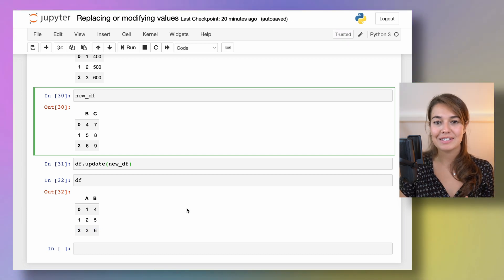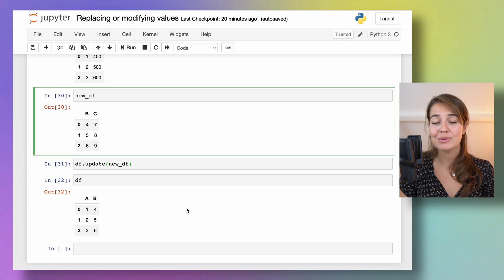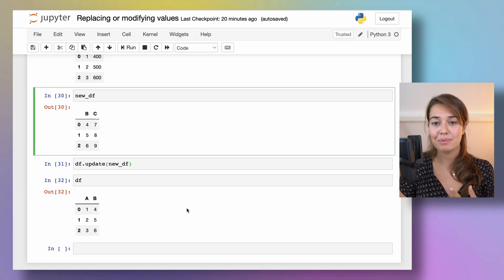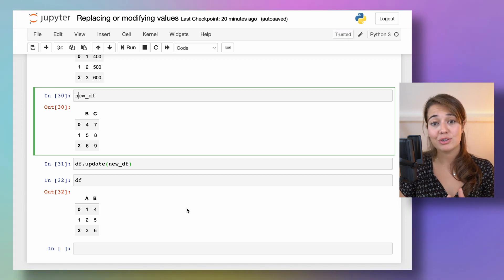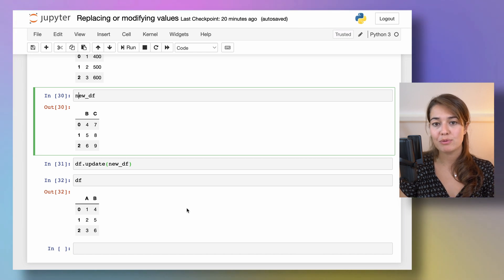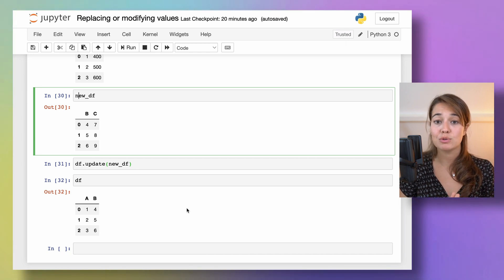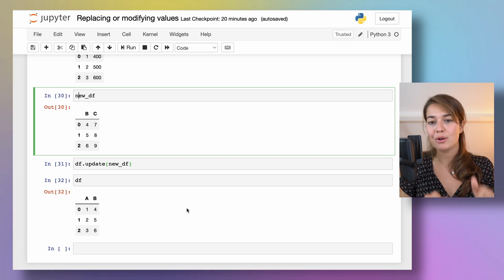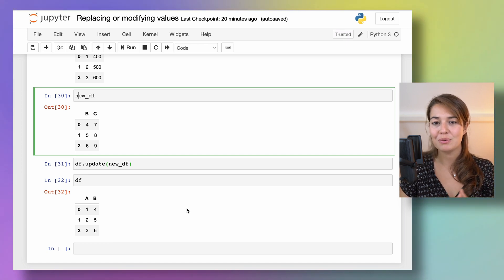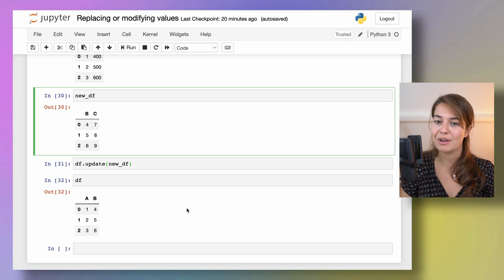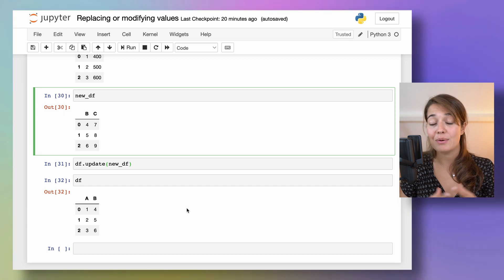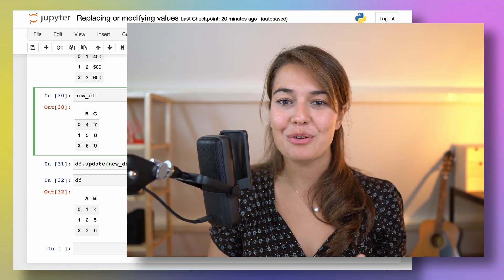There are three other ways how you can replace or modify your values. And that is apply, map and applymap functions on pandas. I've delved into those functions a bunch of times before. So I will leave the links of the videos where I talk about them up here, but also in the description below. So you can go and watch them to understand how they work better and also how they are different from each other. But that's all for replacing and modifying values on pandas data frames.